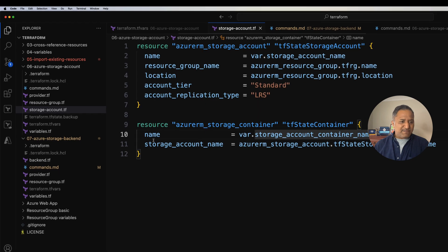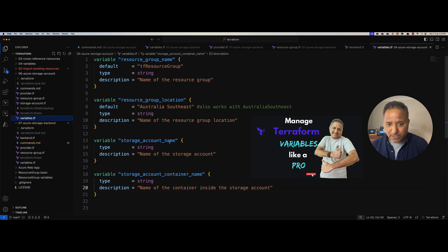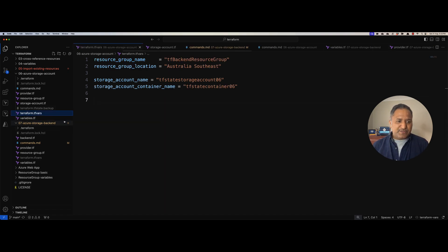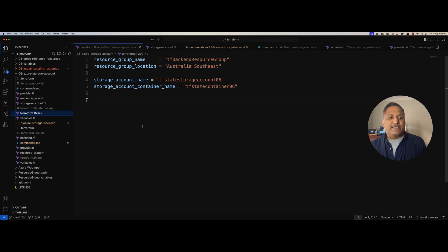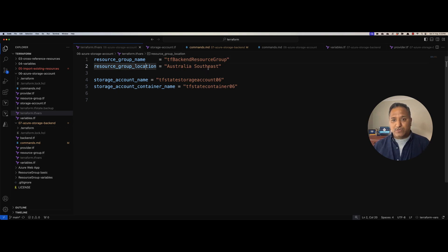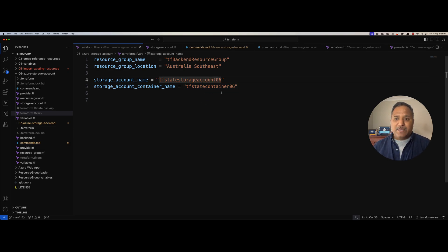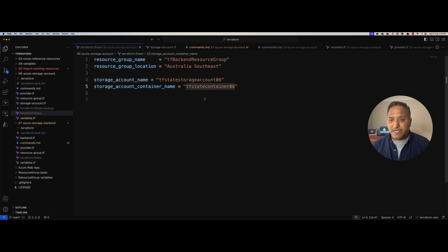Some of these things are specified as variables. We have defined a variables.tf file which contains the resource group name, location, storage account name, and container name as variables which could change over time. The values for those variables are defined in the terraform.tfvars file. The resource group name is tf-backend-resource-group and we are creating it in Australia Southeast, which is the Melbourne region. The storage account name is tf-storage-account-06, since this is the sixth module in the Terraform series, and the container is named tf-state-container-06 to keep things consistent.